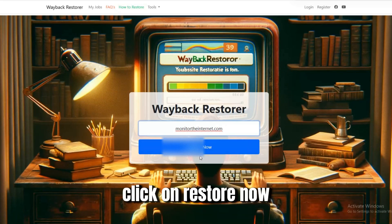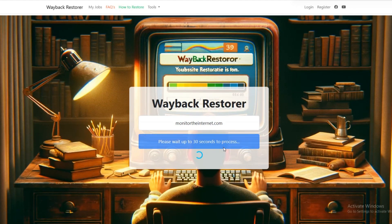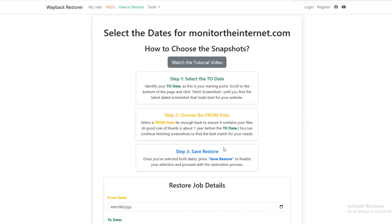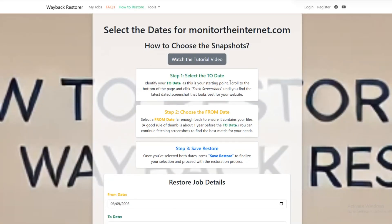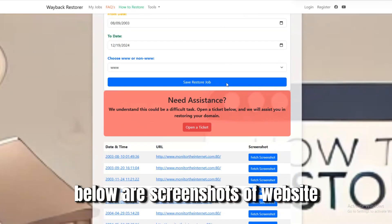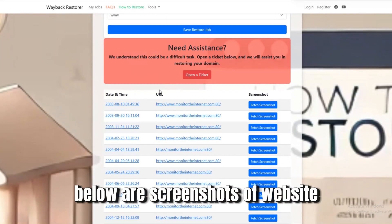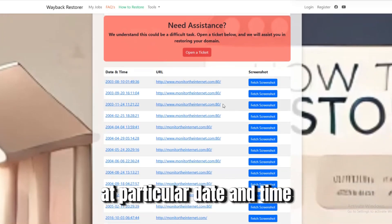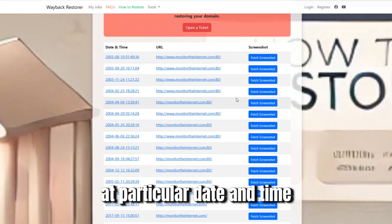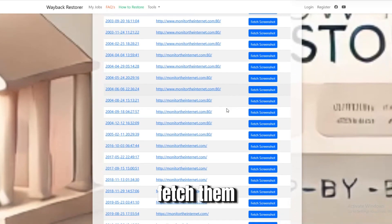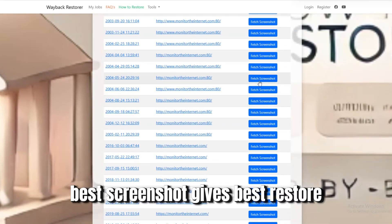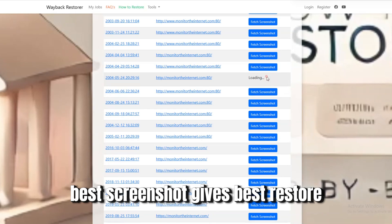Click on Restore Now. Below are screenshots of the website at particular date and time. Fetch them. Best screenshot gives best restore.